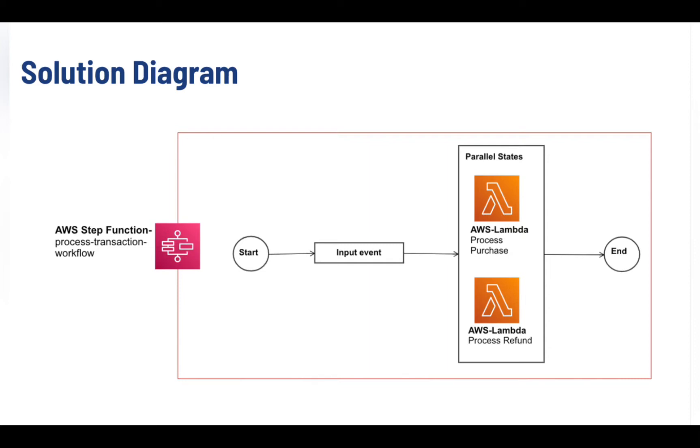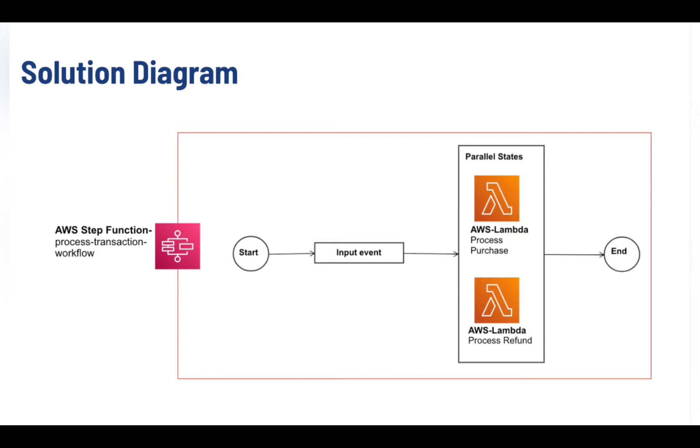First we will be creating two lambda functions where we will store our process transaction which are process purchase and process refund. An input event will trigger the lambda function accordingly. We will then create an IAM role where we will have the lambda policy attached. In the end we will create a step function and execute it with different inputs to see the results. Let's implement this lab together.